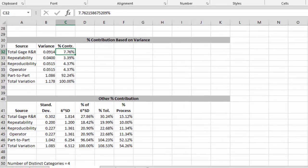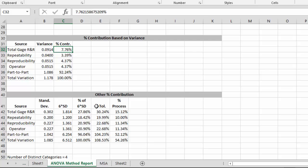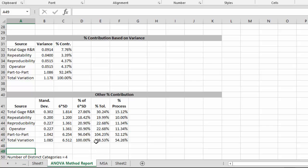The table also contains then the other percent contributions. Here's the one based on standard deviation using our multiplier. Here's the one based on tolerance. And here's the one based on process sigma. We also give you the number of distinct categories, which is equal to 4. So this shows how the analysis of variance is done using the SPC for Excel software.